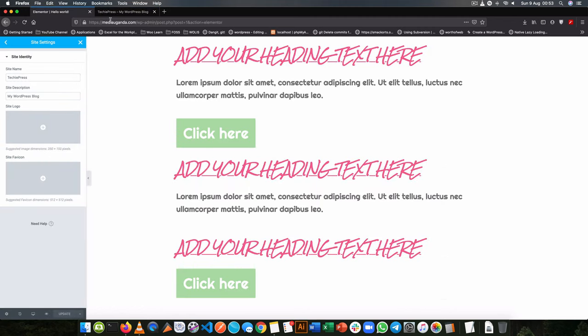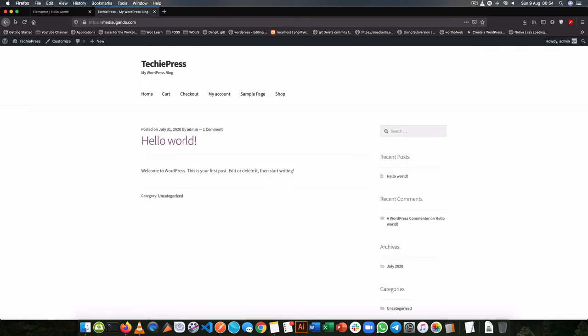You can also change the vision or the description of your site and say this is a channel for WordPress things. And once I do that I can update and notice that once I reload this is already live for my site.